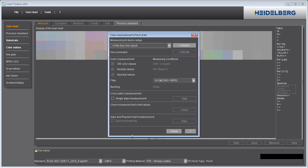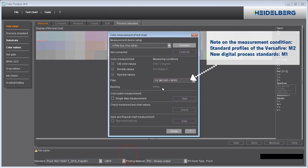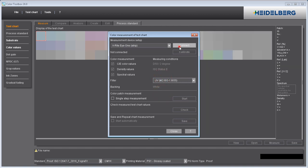It's important that you select the measurement condition you want before you start measuring. The standard profiles for the VersaFire are created in M2 and the latest digital process standards require M1.